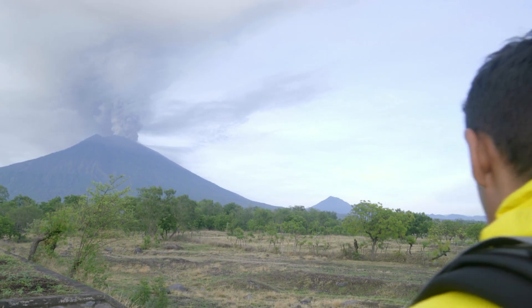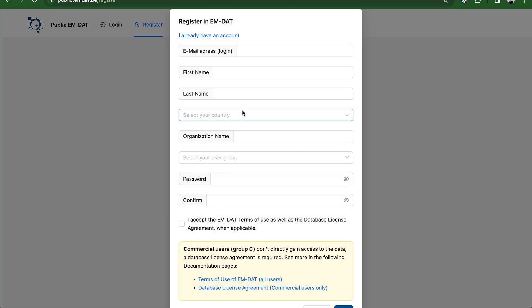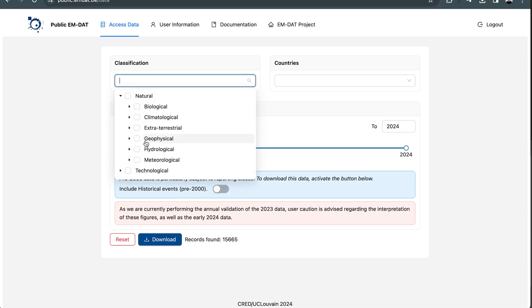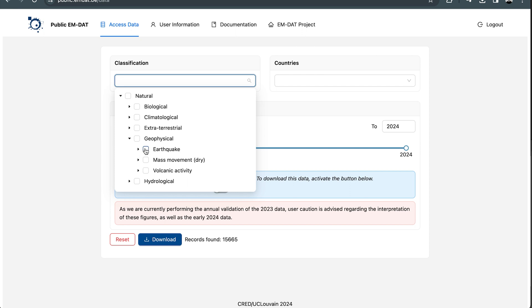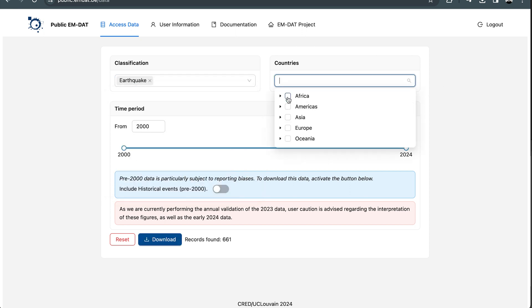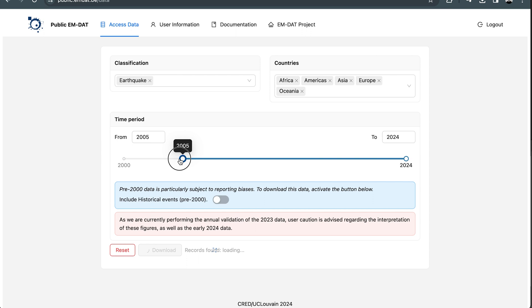To access the data, I'll simply set up a free account on the website and then specify the categories of data that I want, such as classification and countries. For this example, I'm going to take a look at earthquakes worldwide. Next, I'll choose the desired time period and click on the download button.